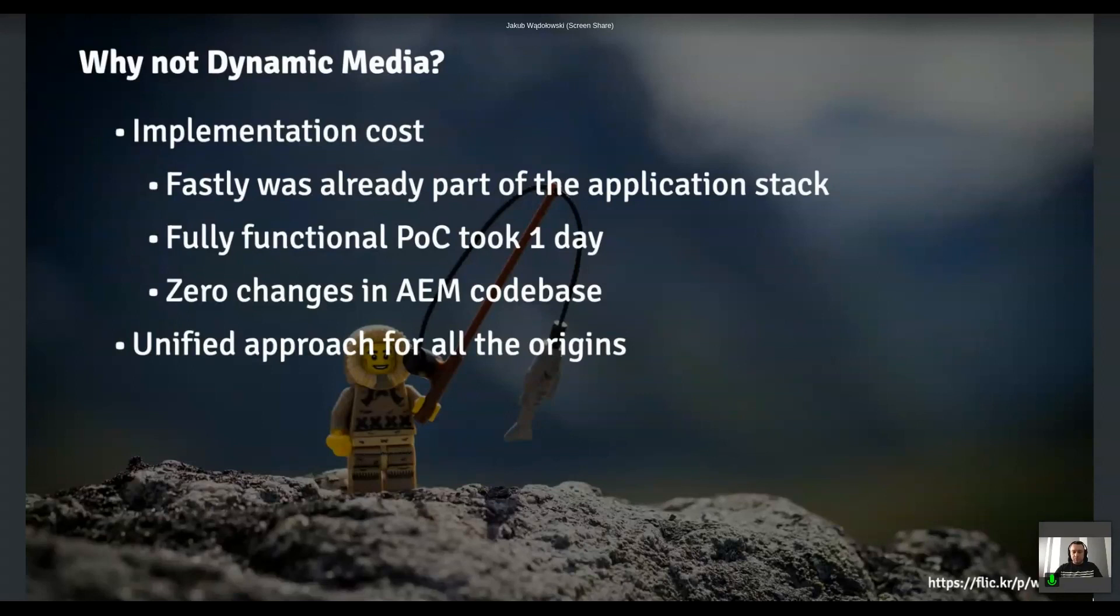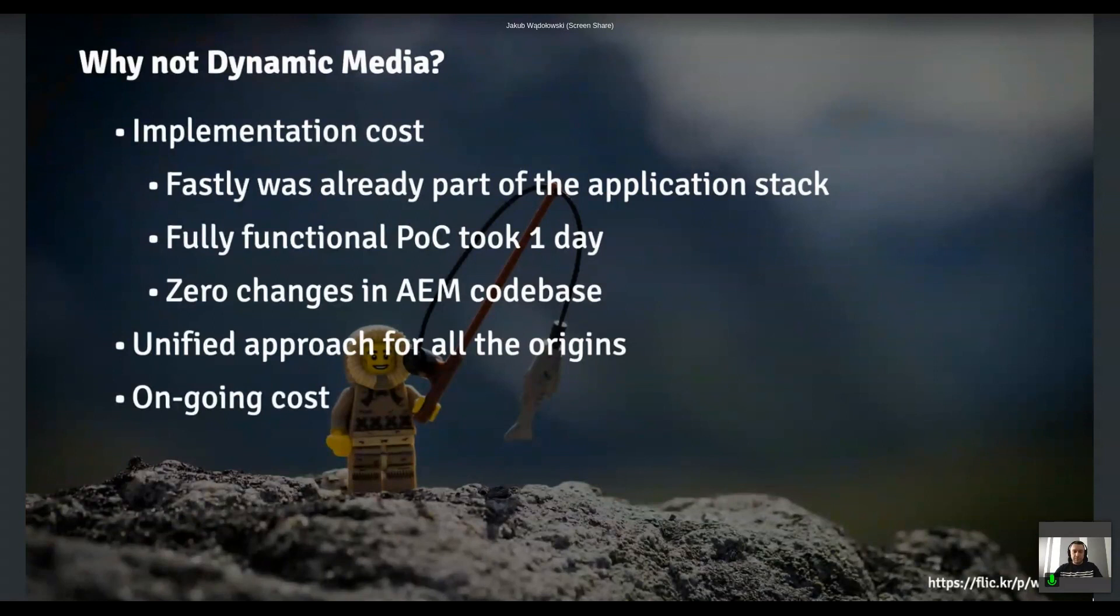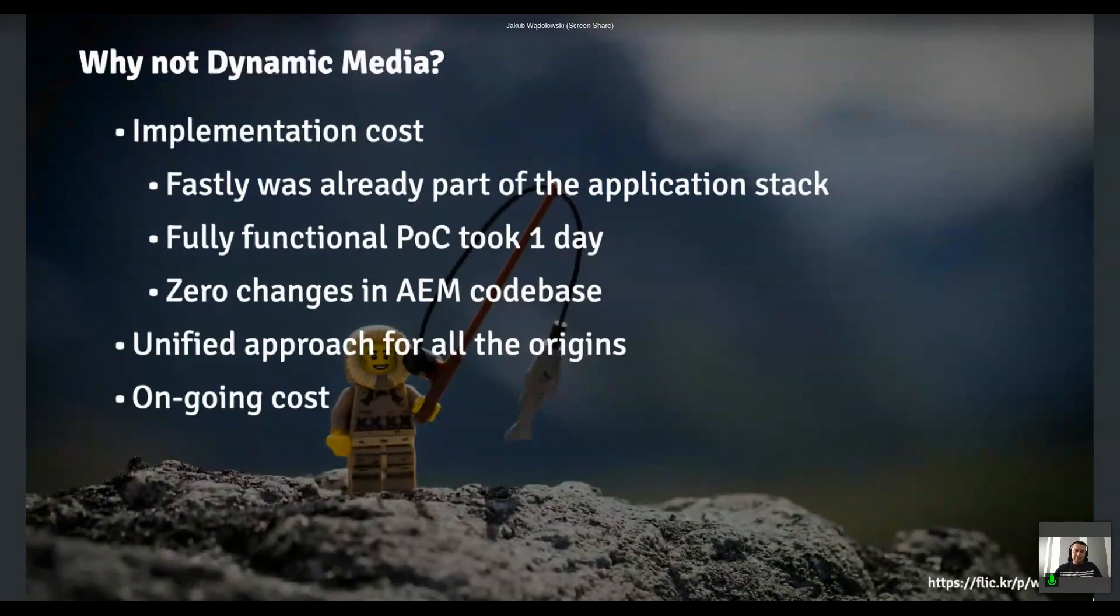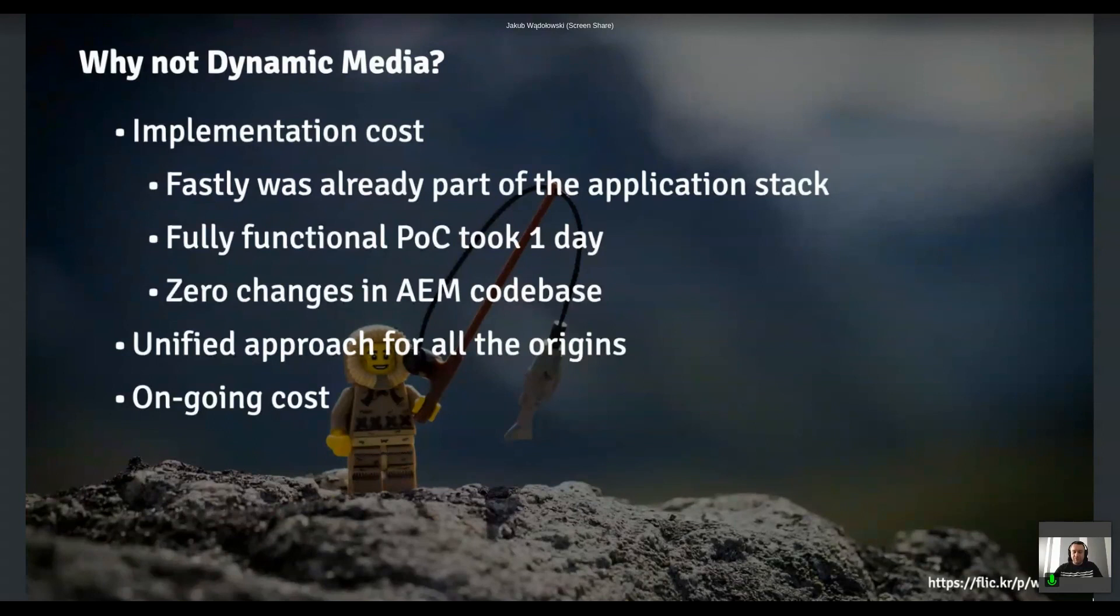And the ongoing costs, that's the last, but not least, certainly both dynamic media and image optimizer are not free. You have to pay for that. But we did some back of a napkin math and it turned out it is like order of magnitude cheaper. And we exactly, we have all those things that we need available pretty much right away.